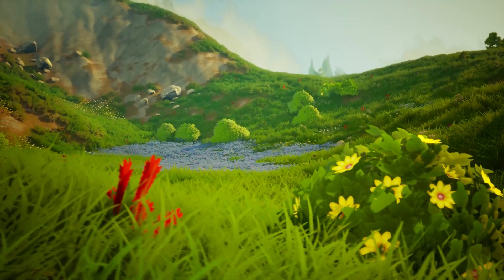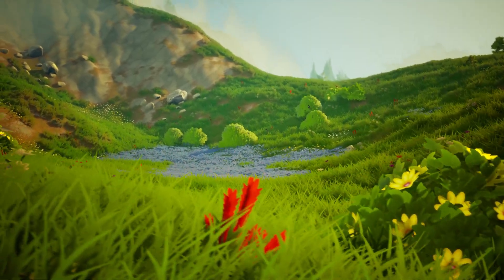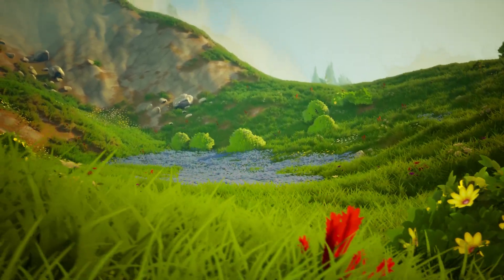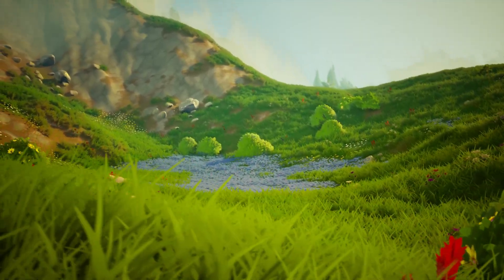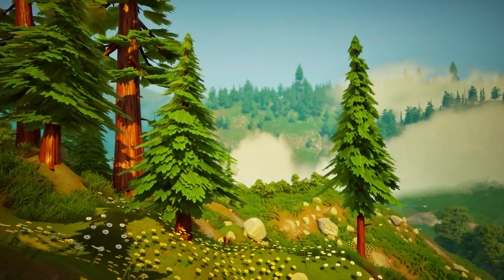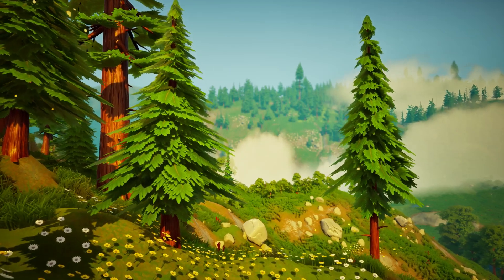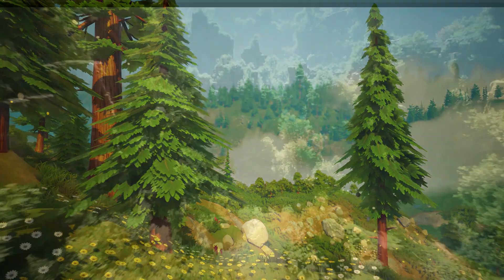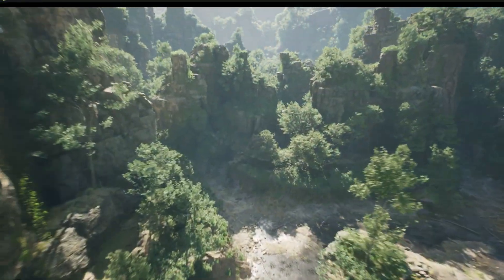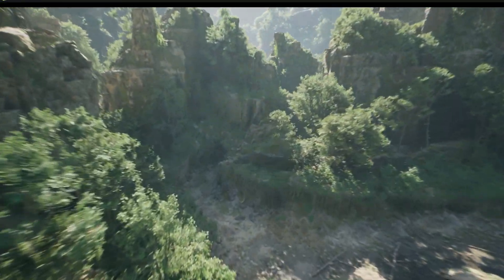Welcome to the Dreamscape Environment Project. This project is inspired by the beautiful Dreamscape Asset Collection by PoliArt Studio and the impressive Electric Dreams Environment Project by Epic Games.